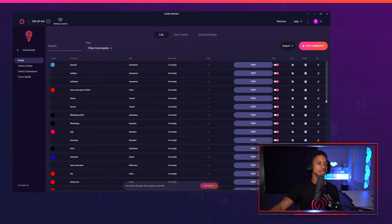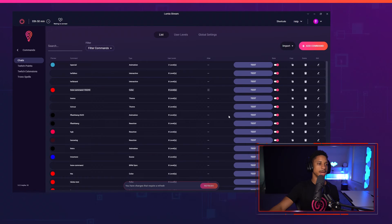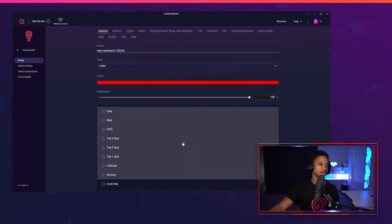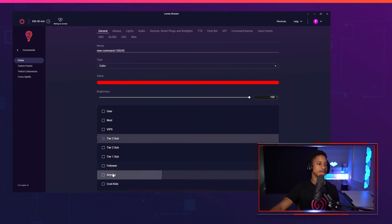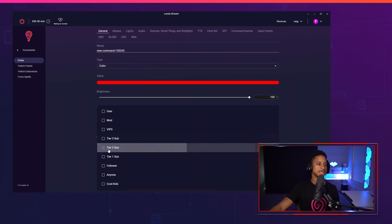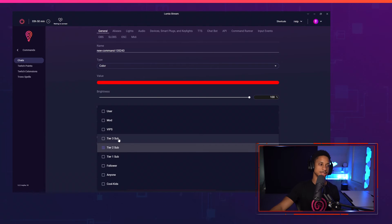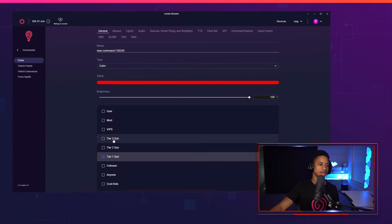So there's also now with Twitch, there's tier three, tier two and tier one. So if I go to edit any one of these commands or create a new one, you'll see that I can just have my tier three subs be able to use this command or my tier two subs. And by default, if you select tier two, that also means tier three will be able to use it as well. And if you select tier one, that means tier two and tier three can use it.